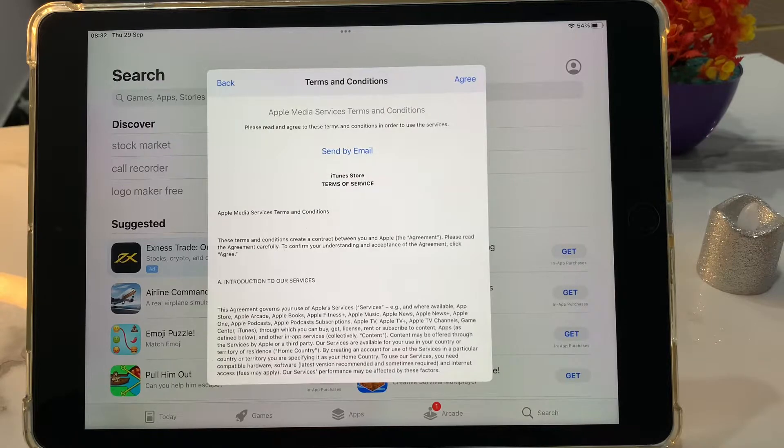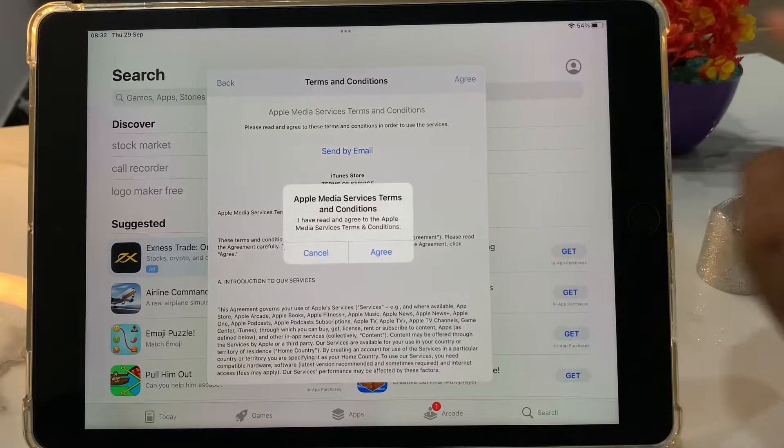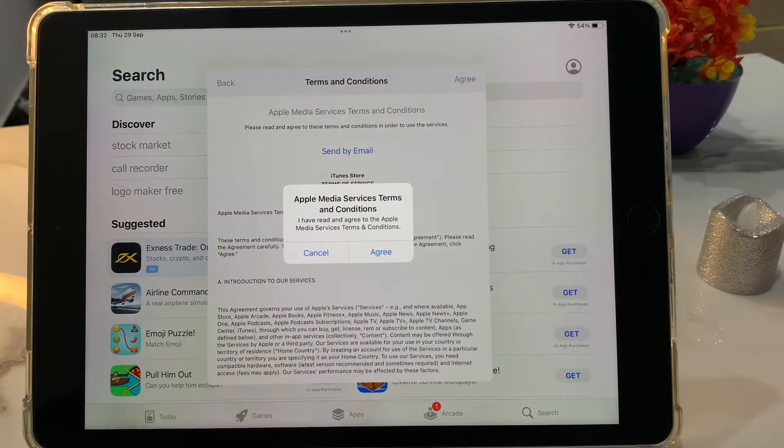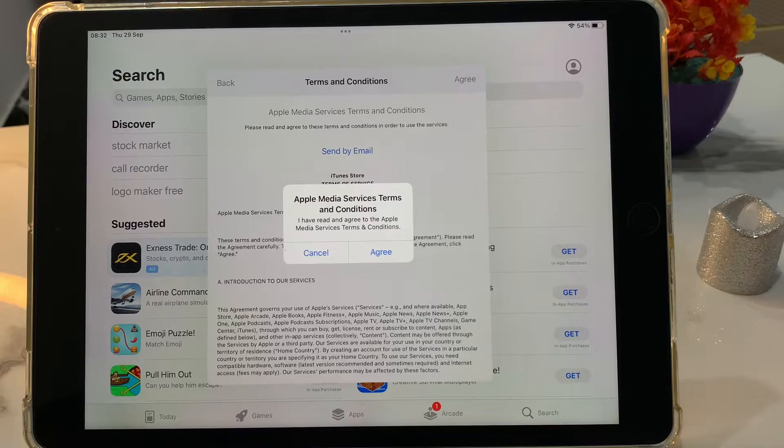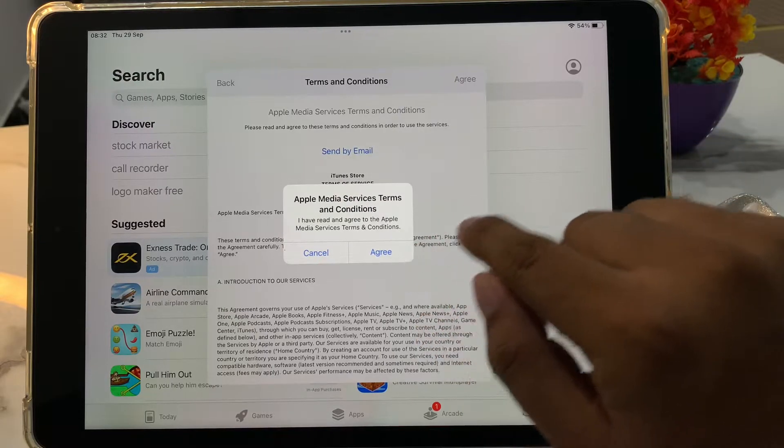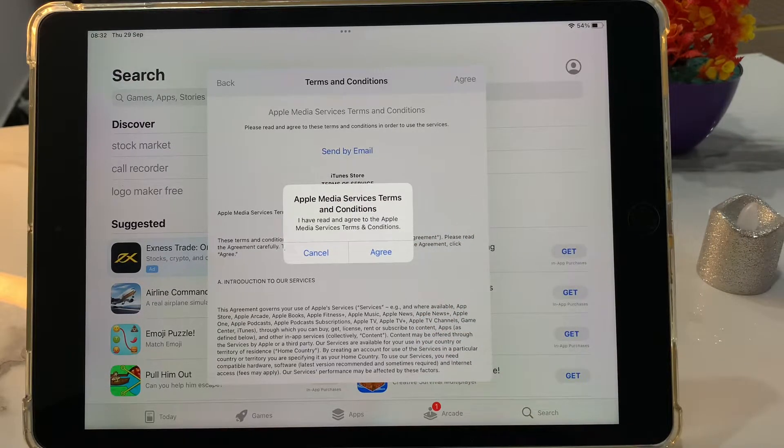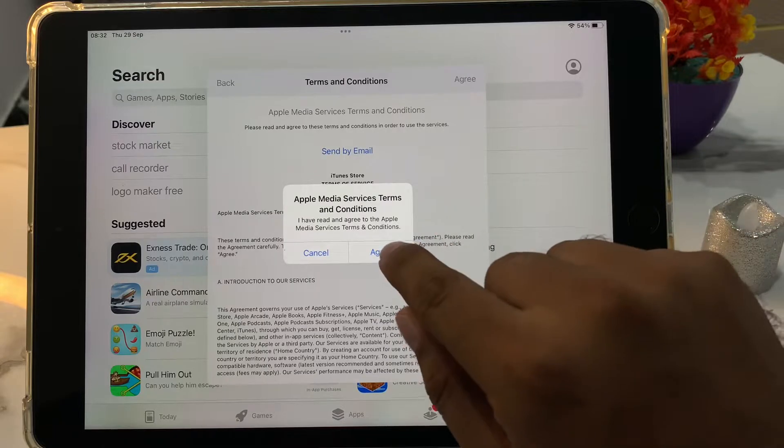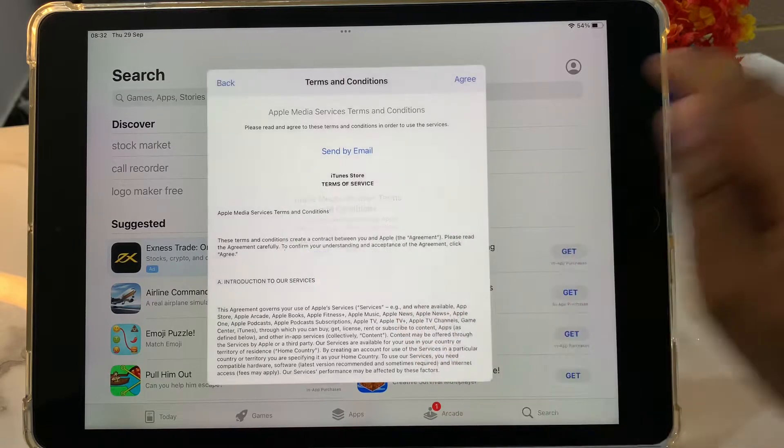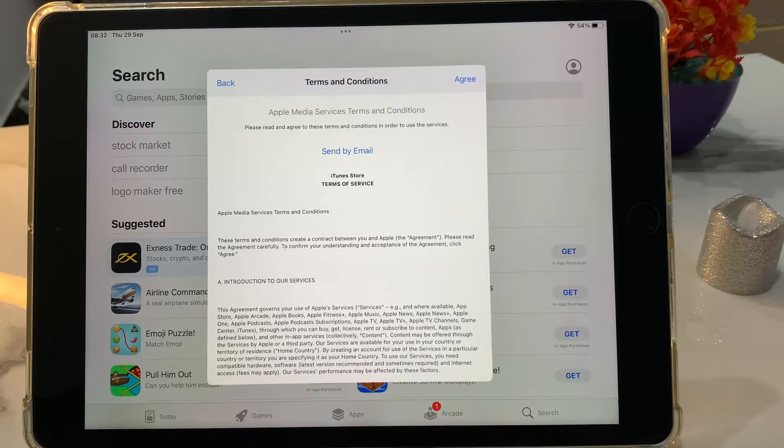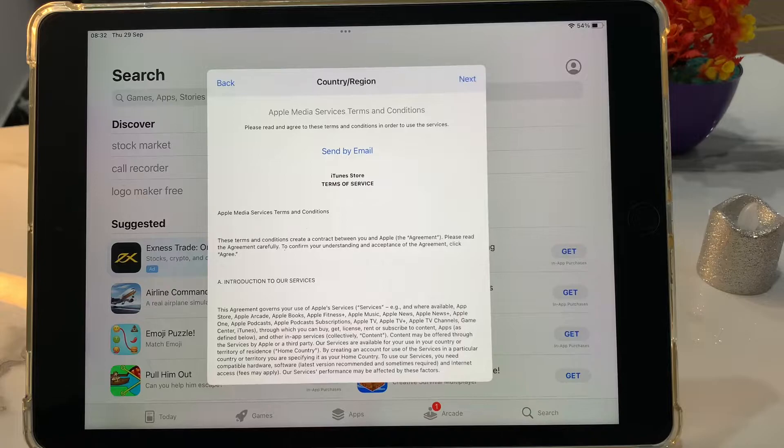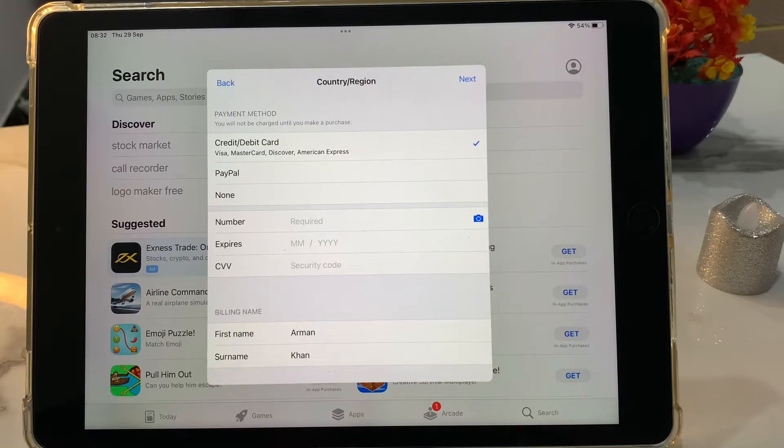It will take some seconds to wait. Tap on agree terms and condition. Apple media services terms and condition. I have read and agree to the Apple media services terms and condition. Tap on agree.